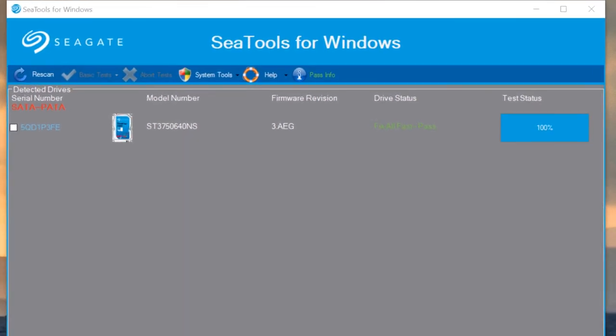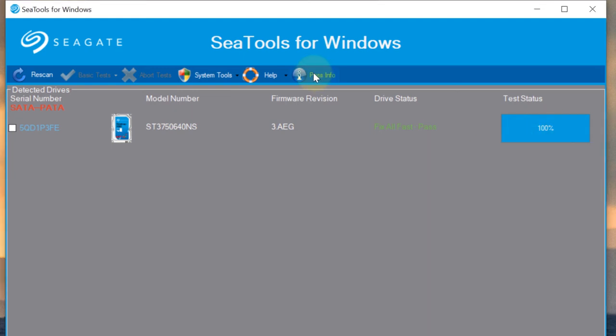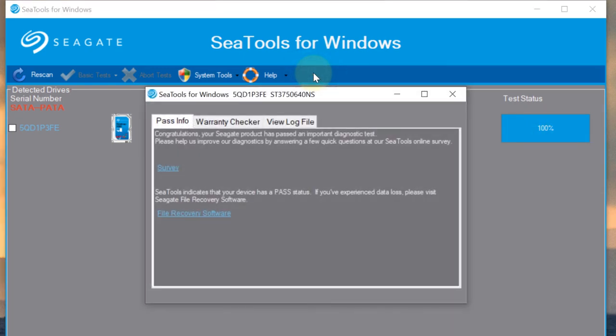And you can see the result. It says Fix All Fast Pass. And then if you click on Pass Info, you could get more information.